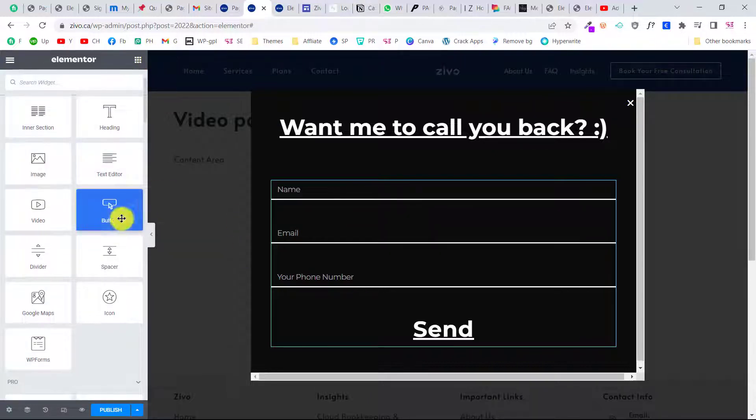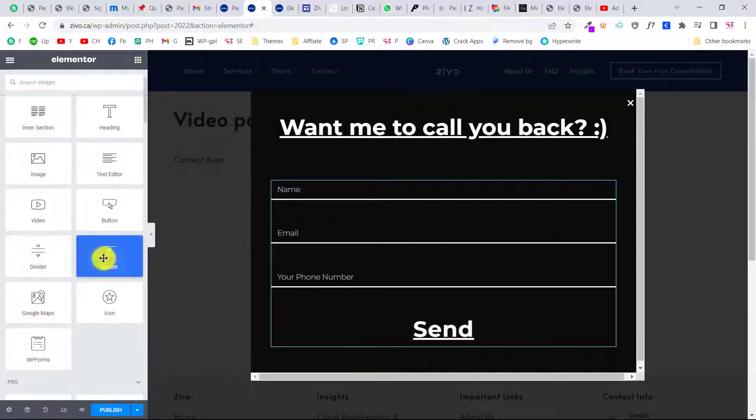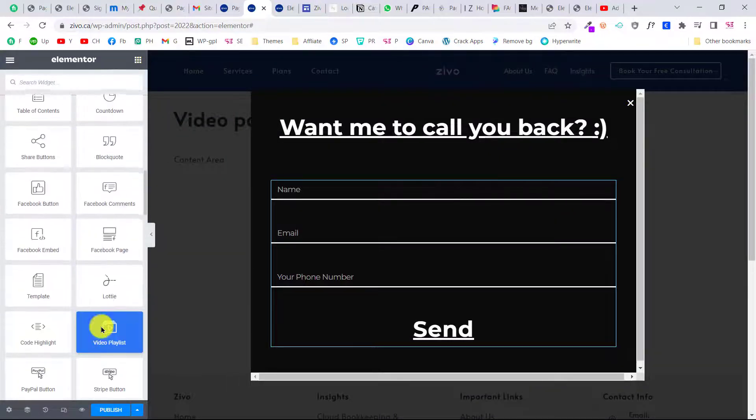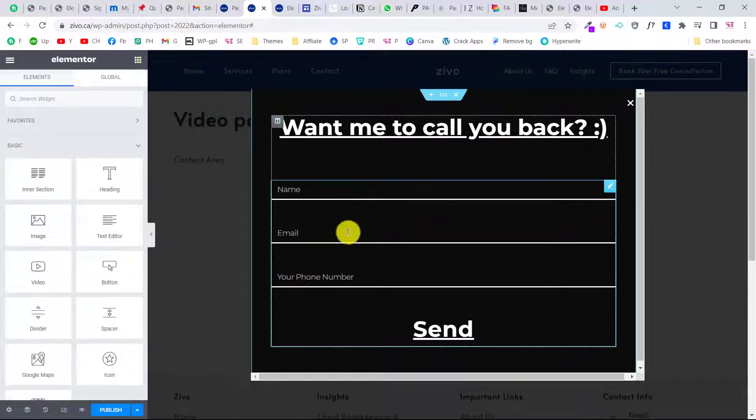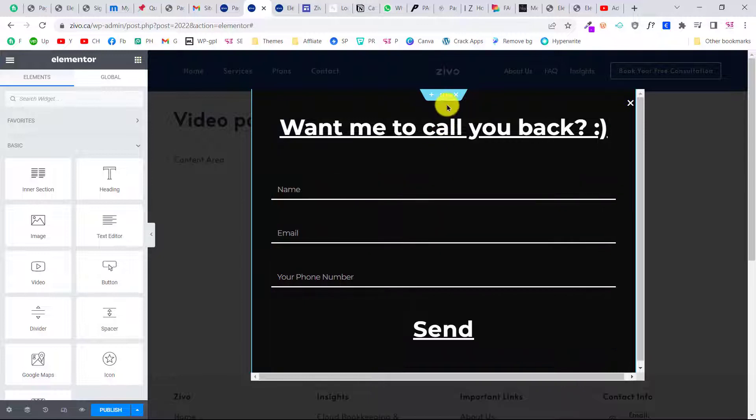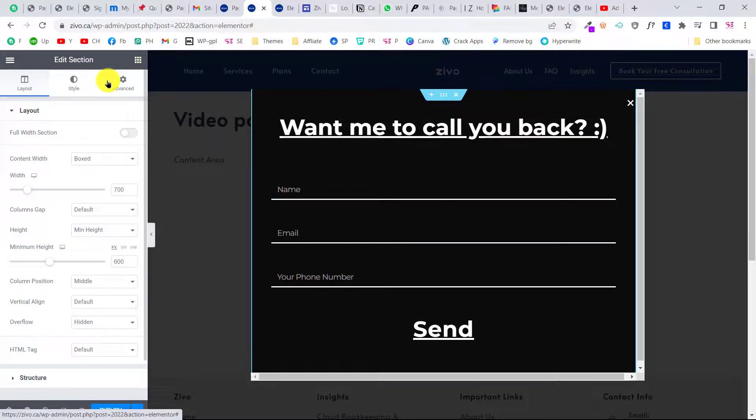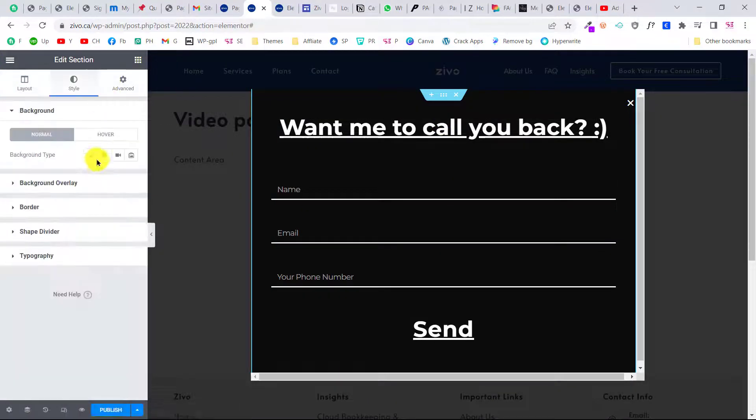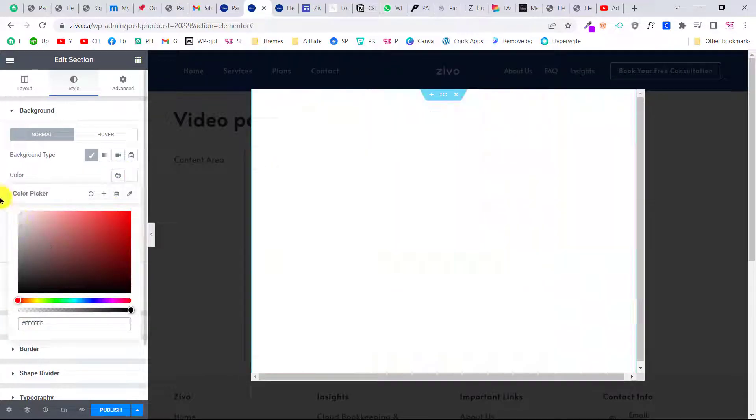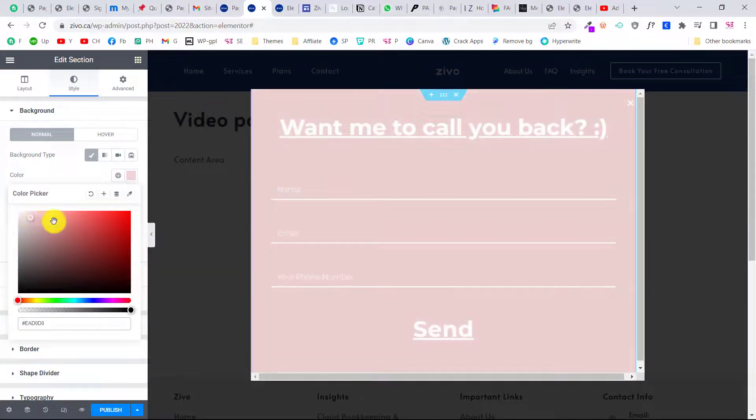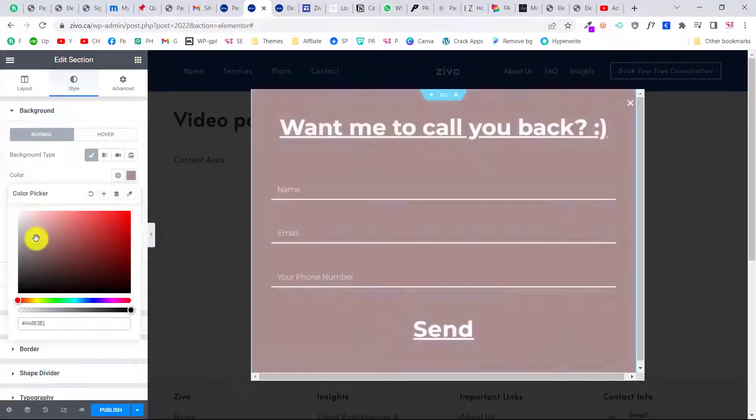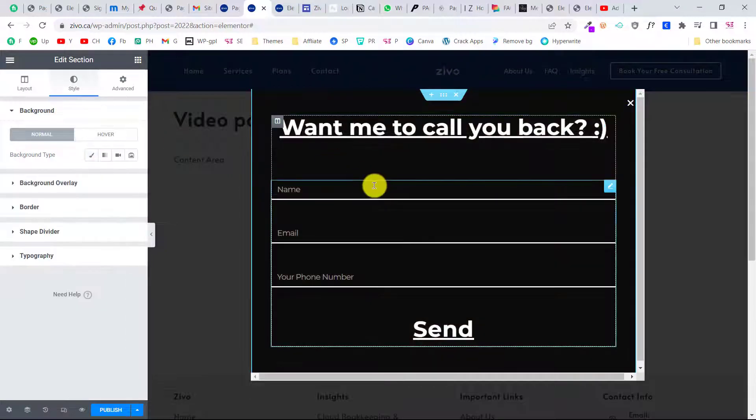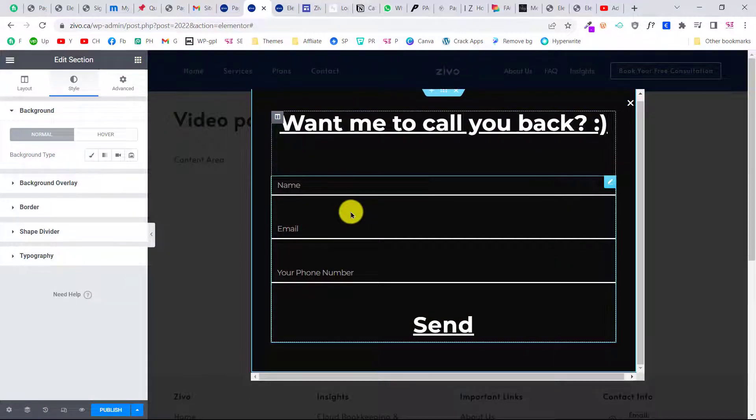We can also style this button. If you go to elements, we can use all these elements—we can display images here, buttons, videos, and all these elements. So you can style this form if you want.